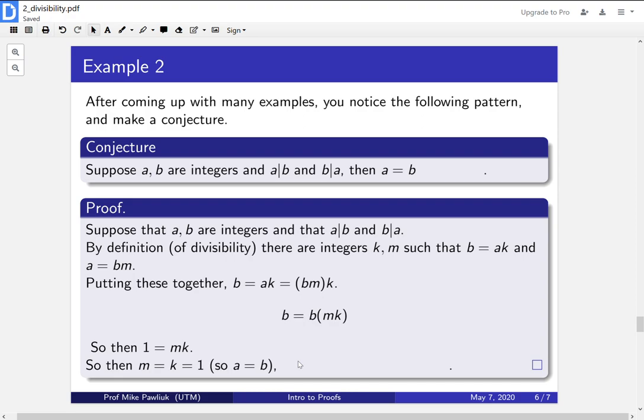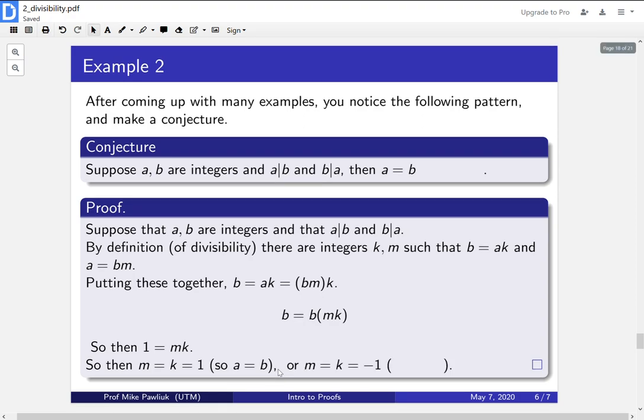Well, we have to be a little bit careful. Is this the only option for m and k? Can you think of another pair of integers m and k that multiply to one?